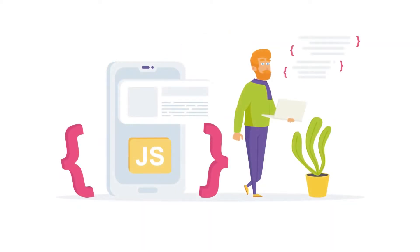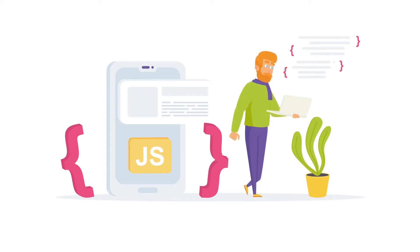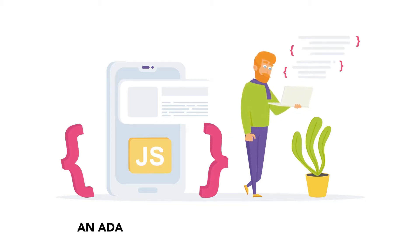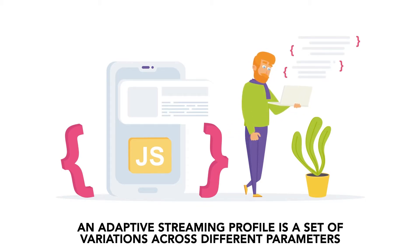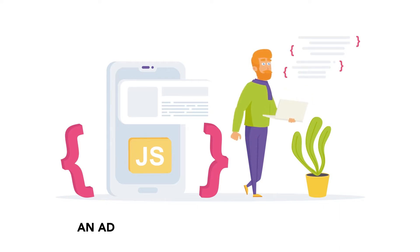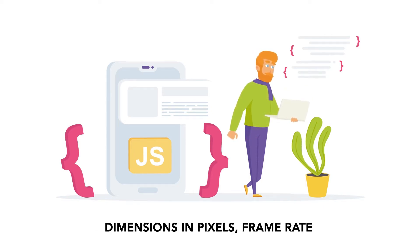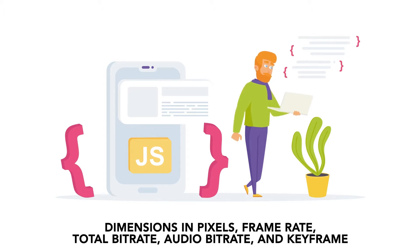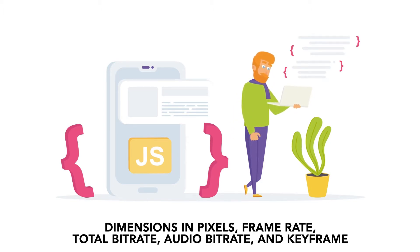Broadcasters use adaptive streaming profiles to create different formats of one video file. An adaptive streaming profile is a set of variations across different parameters. These parameters include the dimension in pixels, frame rate, total bitrate, audio bitrate, and keyframe.